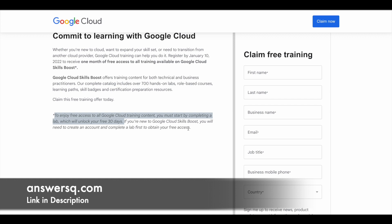This is important: when you register, you're not going to get direct access to Google Cloud Skills Boost training programs. You have to complete a lab, and then you'll unlock 30 days free access to all the training content available in Google Cloud Skills Boost.